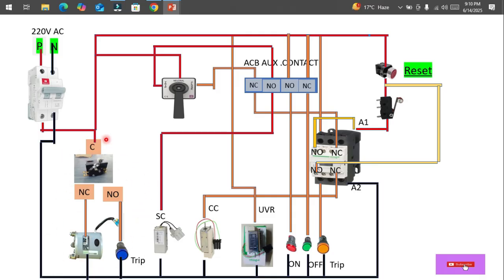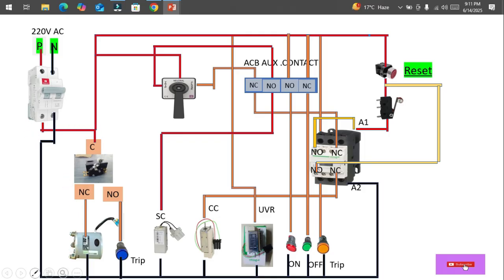Now let's come to the phase side — specifically the spring charge motor section, how the spring is charged through this motor. From the output of the breaker, the phase is going to the common point of the micro switch or limit switch. From the NC contact of the micro switch it is going to the universal motor, which is actually coupled with the spring.